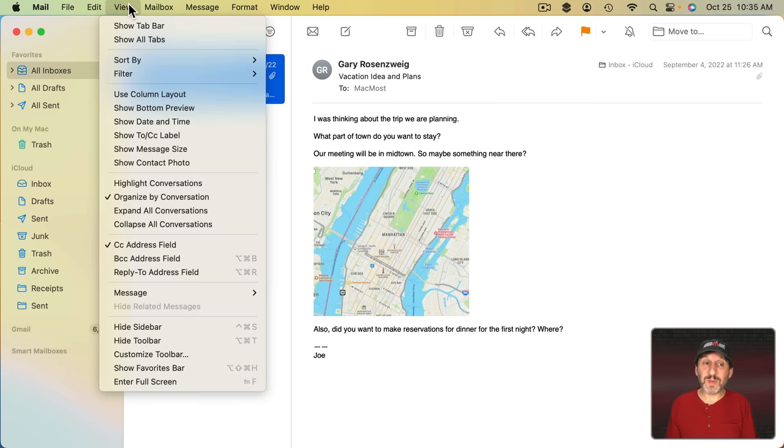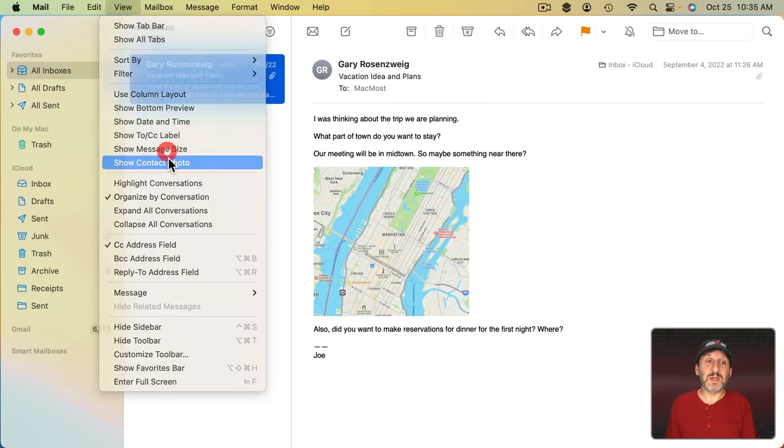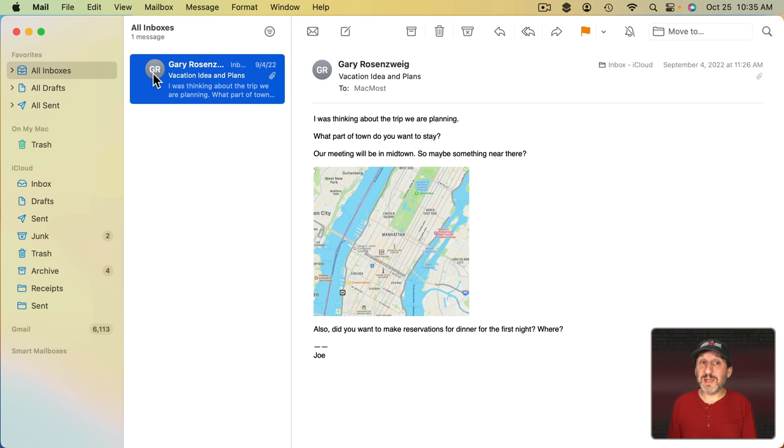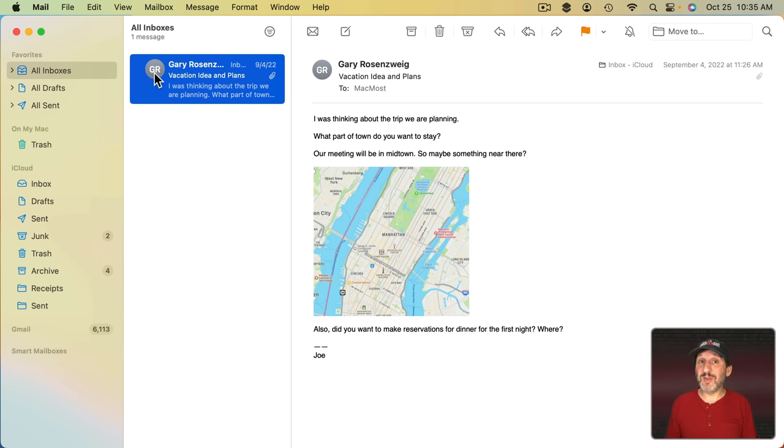You'll probably also see it if you turn on the Show Contact photo for the list. You'll probably also see it here. So the idea would be that say if you got an email from your bank, you would see the bank logo there even though you haven't added the bank logo to your contacts.